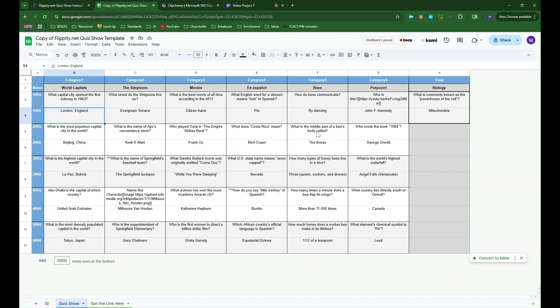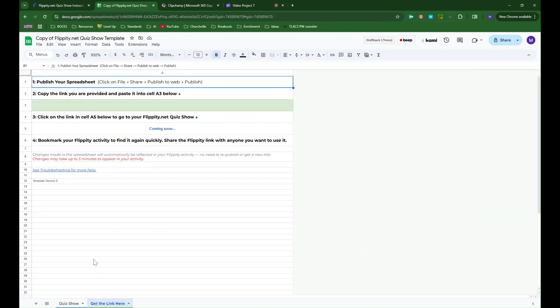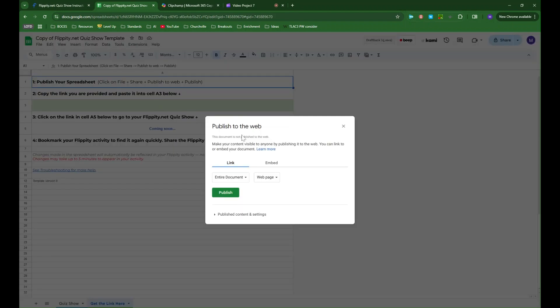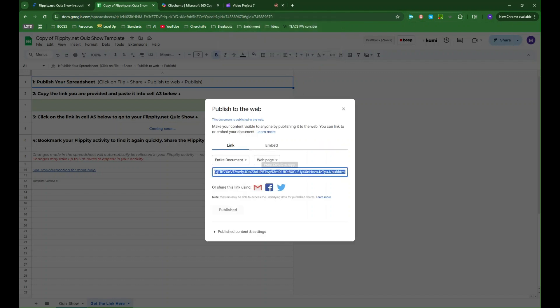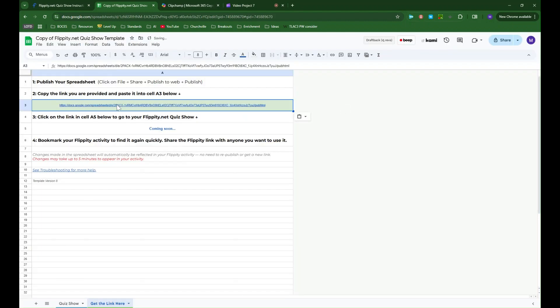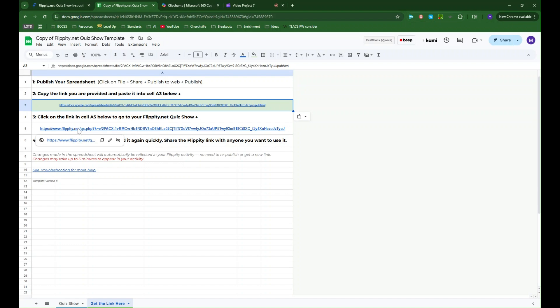So once I've done all that and I have my Jeopardy game set up the way I want, I can go over to this next tab down here where it says get the link. And all I need to do is publish my spreadsheet so that Flippity can use it. So I have to go to file, share, publish to web, and publish and then grab that link that shows up. So I'll copy that and go back here. I'll paste the link in this green box and you'll see a Flippity link automatically pops right up. So this is the link that I can share with students.